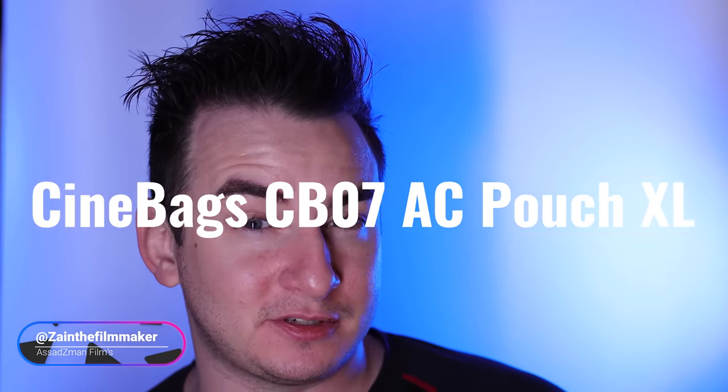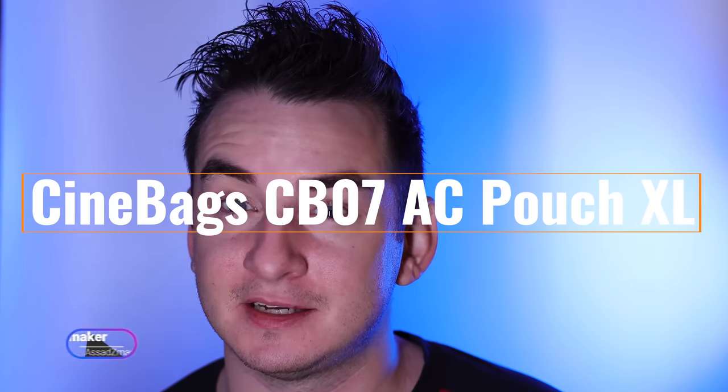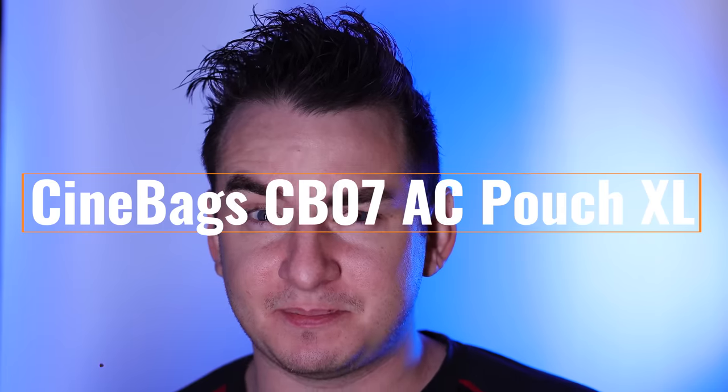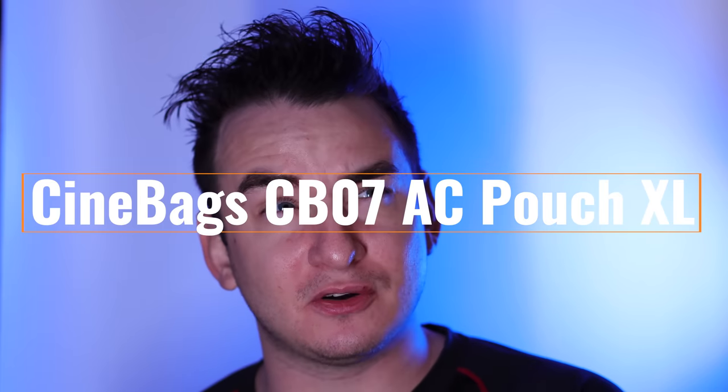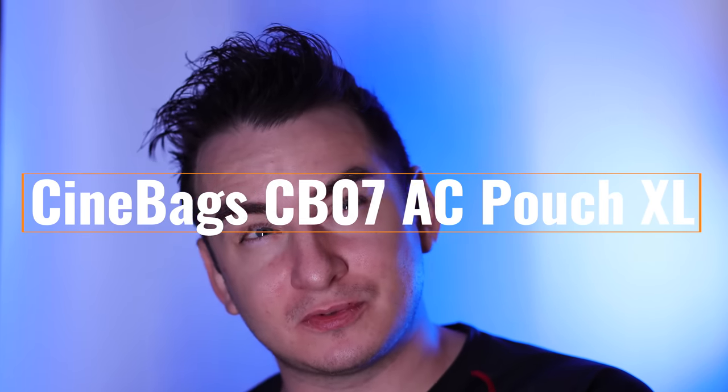Hello, my name is Zain Asad from Asad Z-Man Films, and today I'm going to be reviewing the Sinbags AC pouch that I got. I've had this pouch for about three to four years. I'm just going to show you guys.